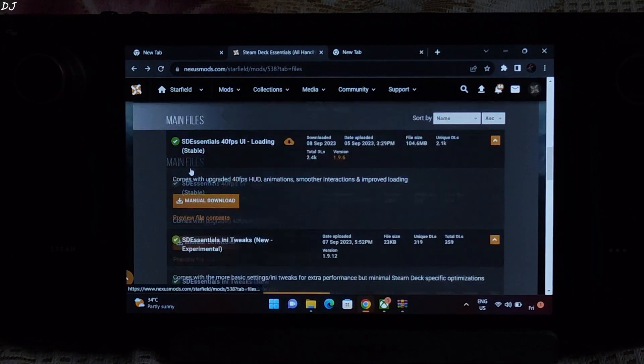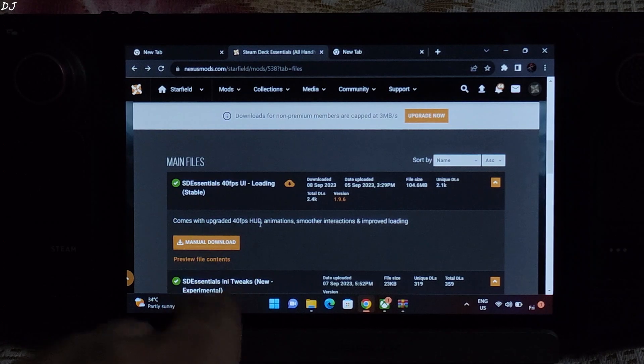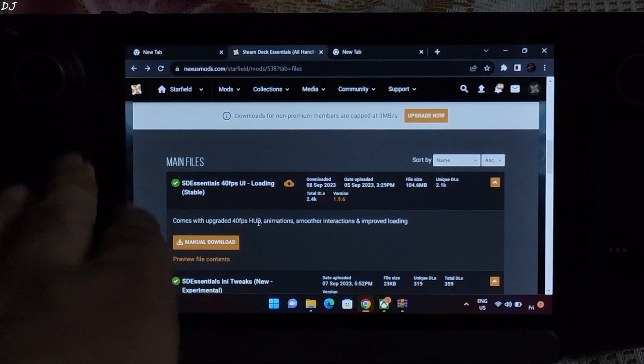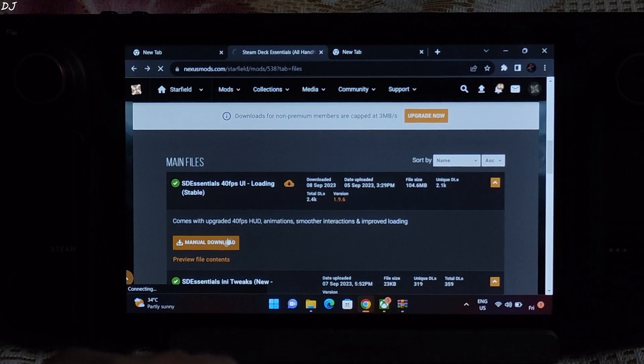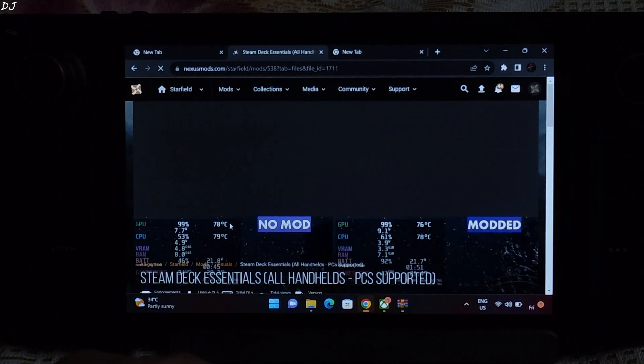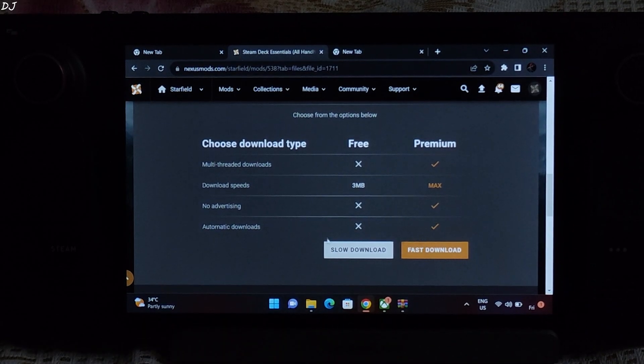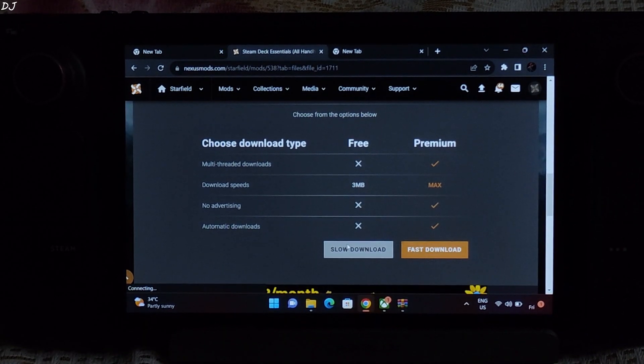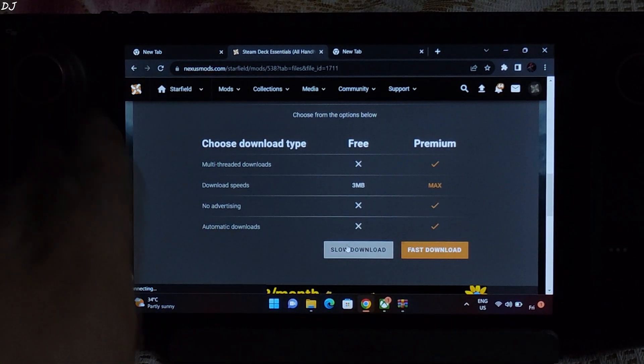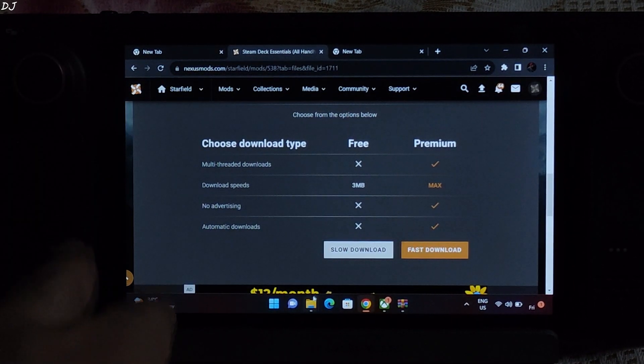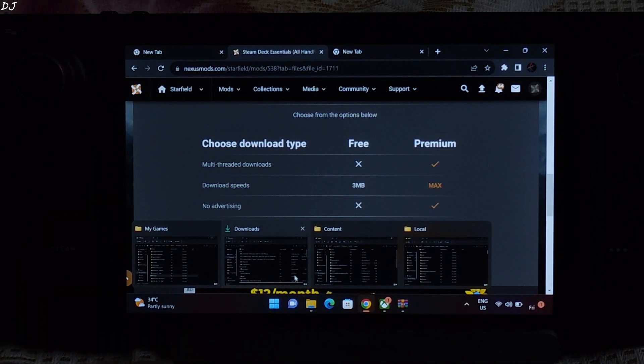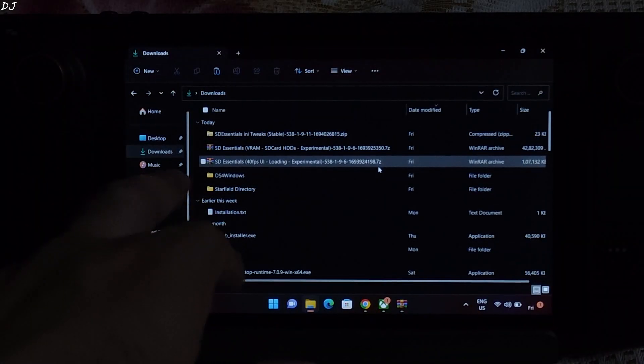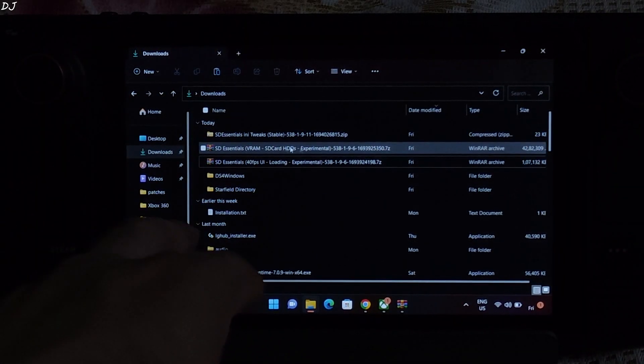Go back. Then download this mod, SD Essentials 40fps UI Loading Stable. Click on manual download. Again click on slow download. After downloading these three files, just open file explorer and go to downloads folder. These are the three archive files that we just downloaded.